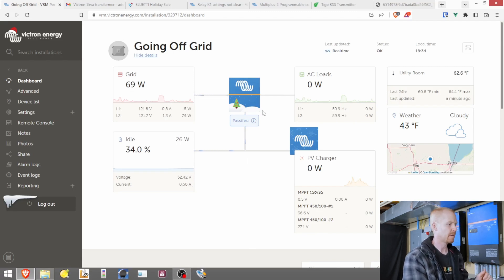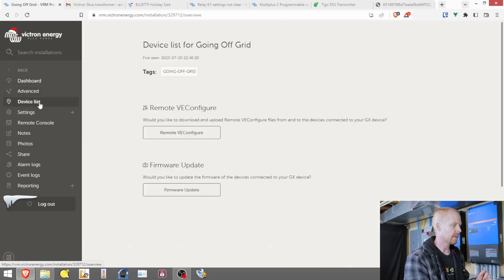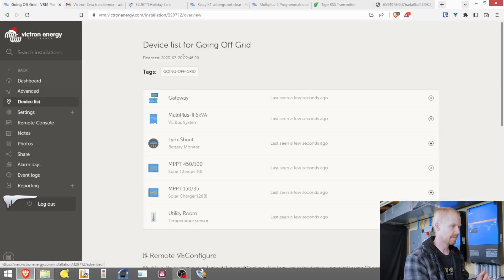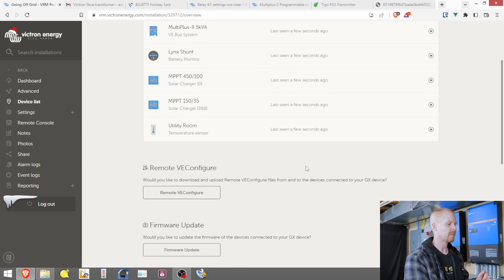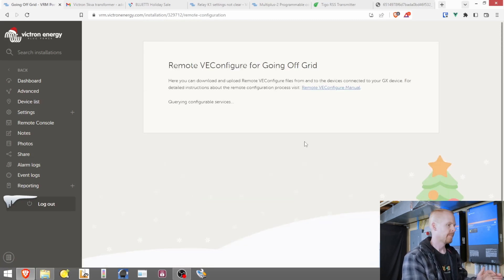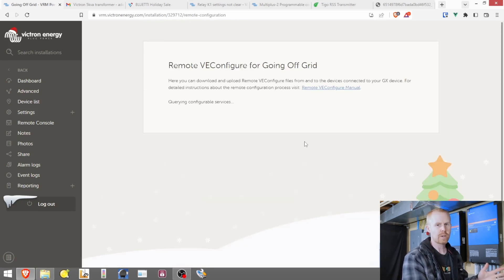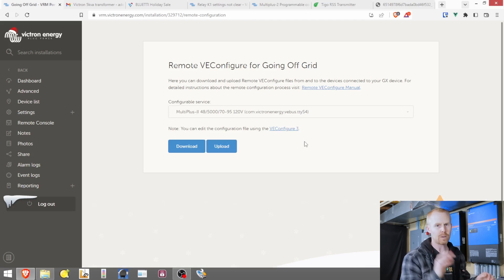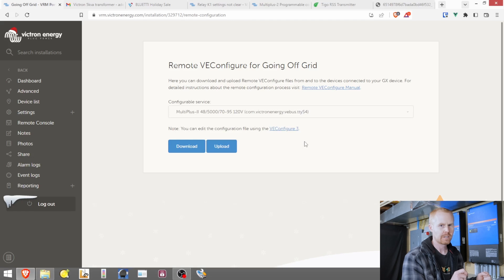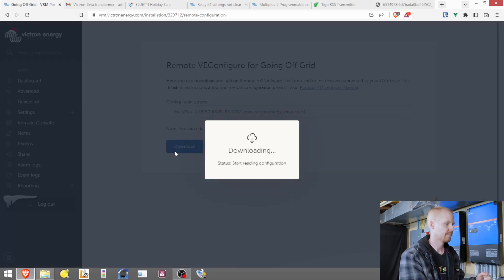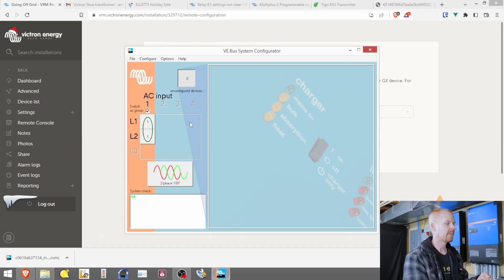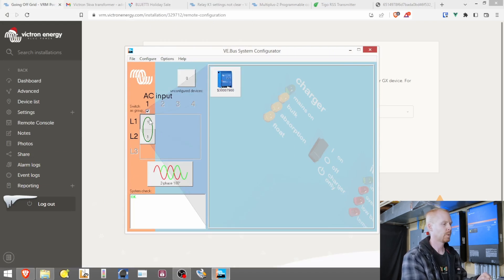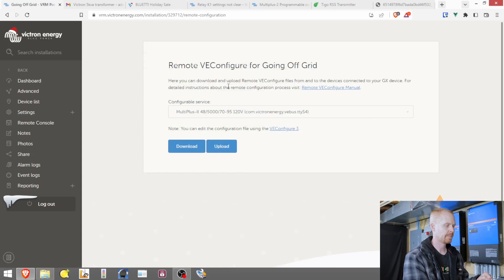We can see that I'm in my VRM. We're in pass-through mode. I'm going to go to my device list. And we need to go to the remote VE configure section. We're going to go through. We're going to get the latest configuration off of the inverters. And then we are going to go through and make one little change and then push that change to the inverters. We'll open up our VE config file. We're going to look at L1 first. So we see our assistant list.